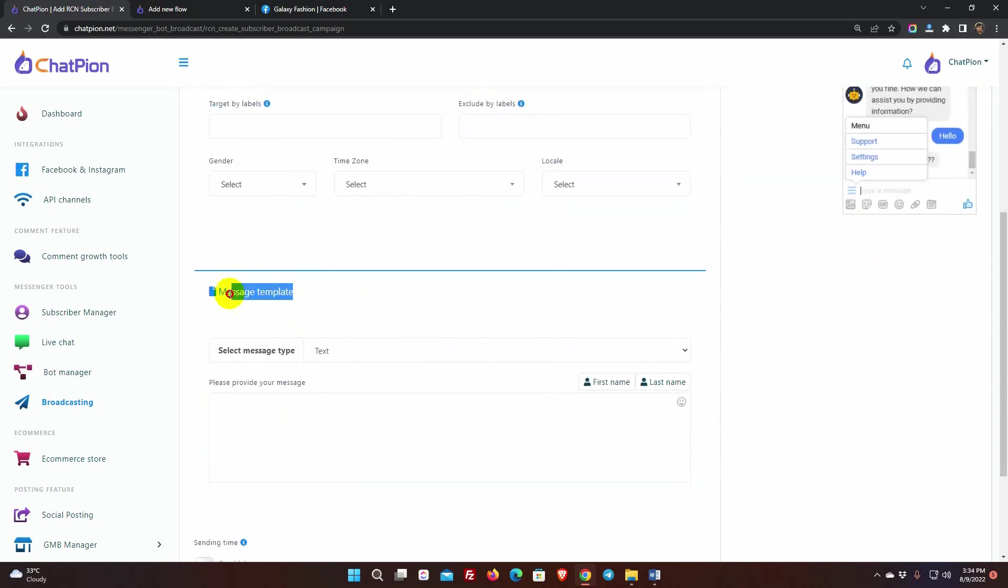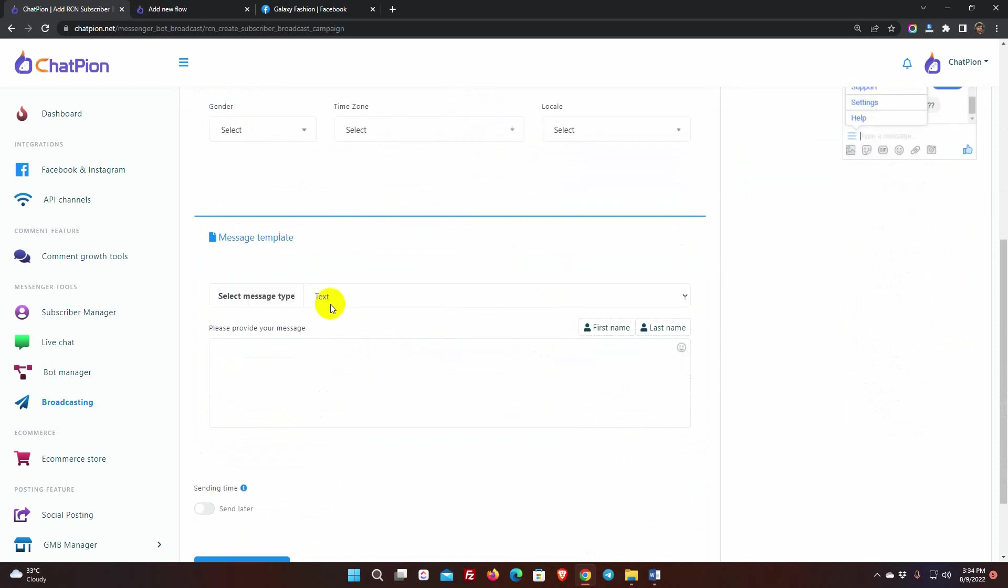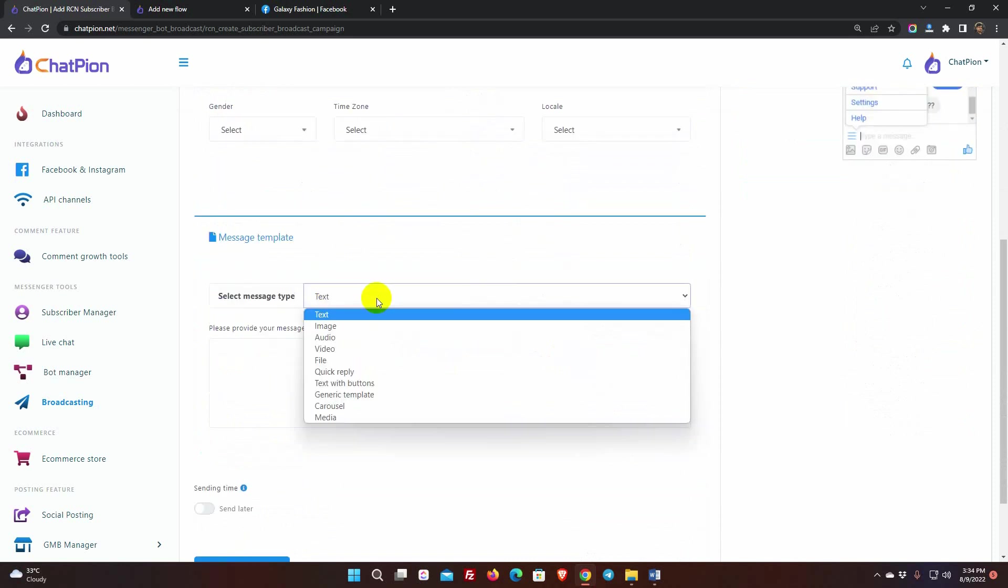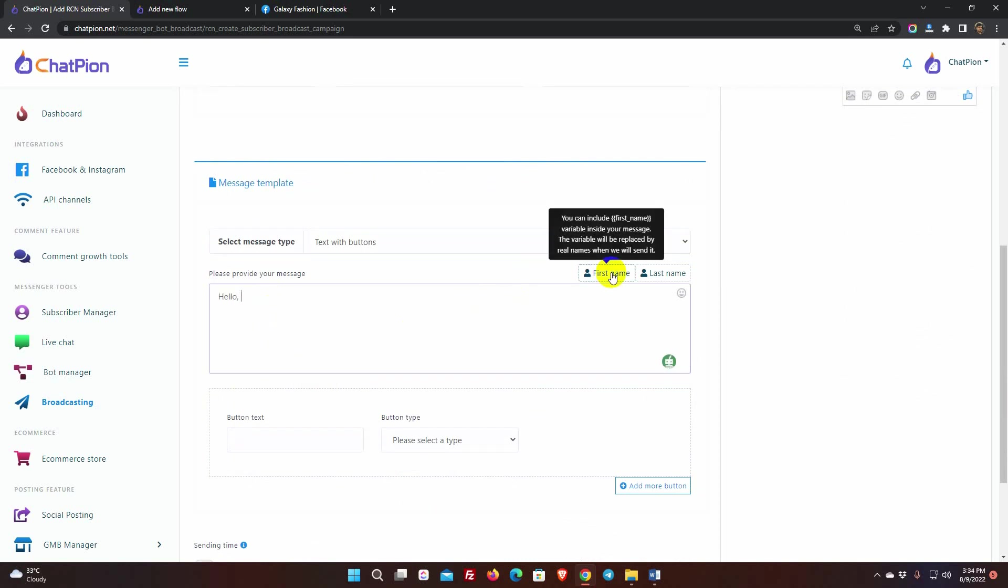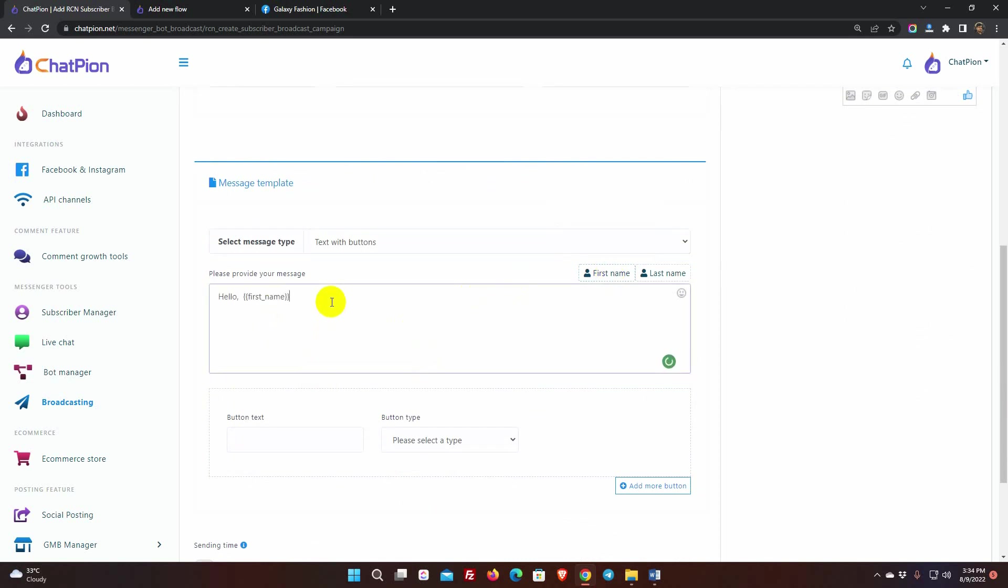Then comes the message template. Select the type of message from the list. I am selecting Text with Button. Let's write the text message. We can also use first and last names on the text message.